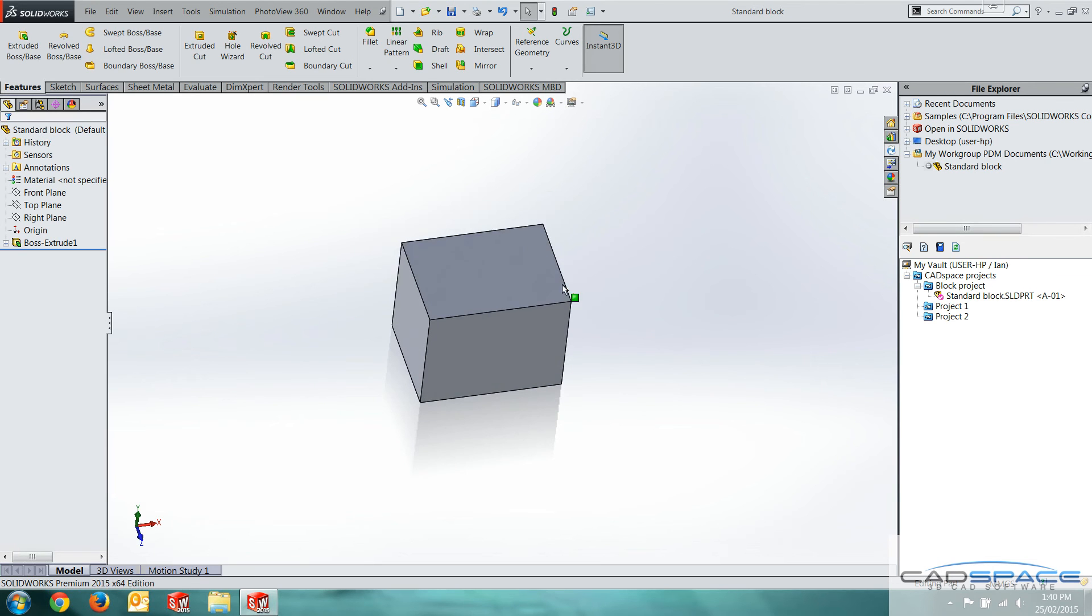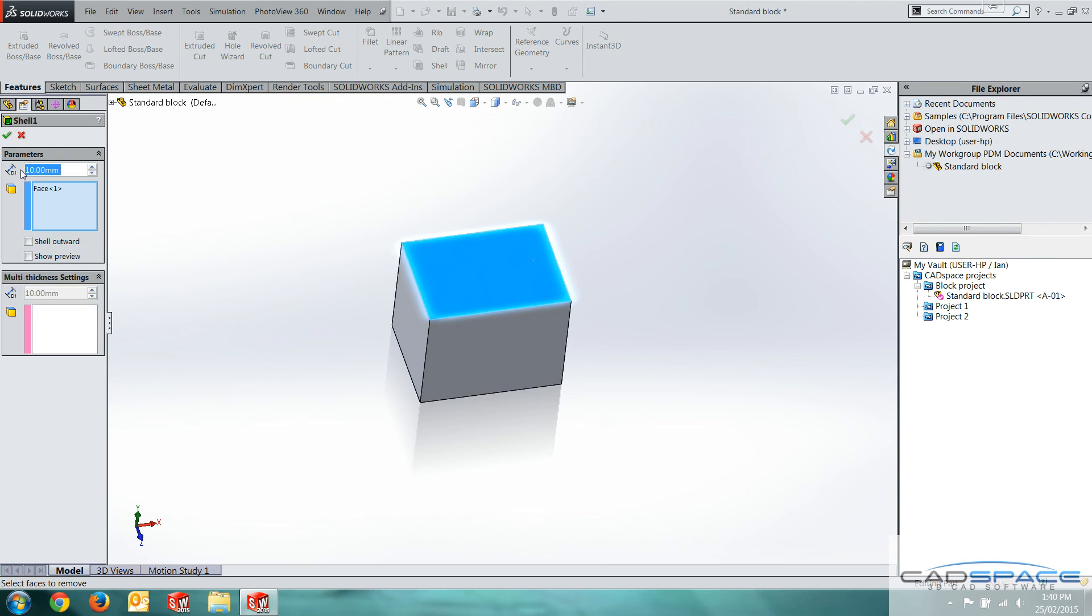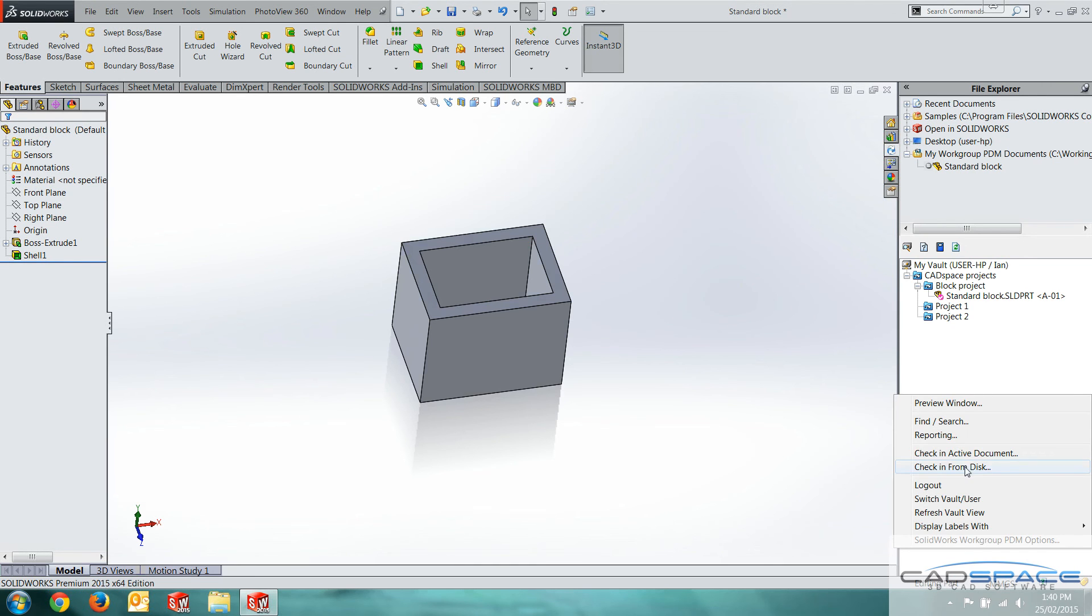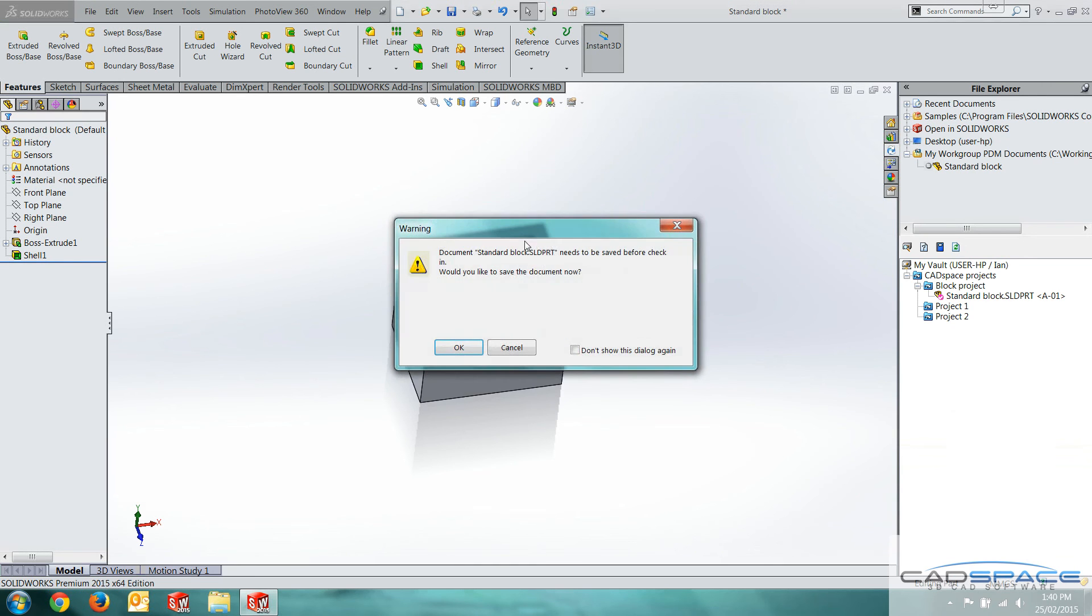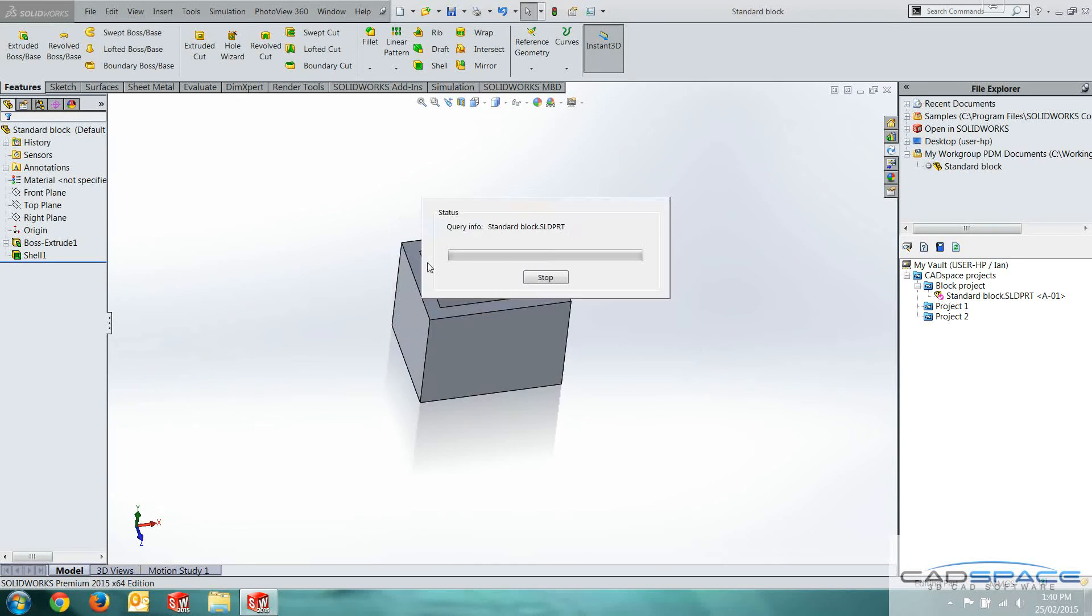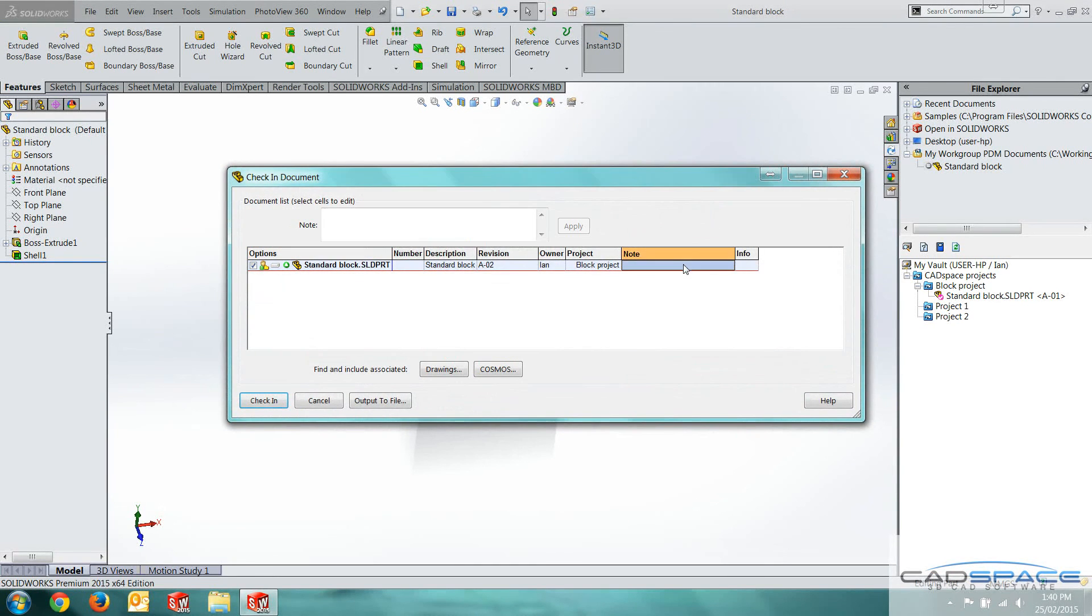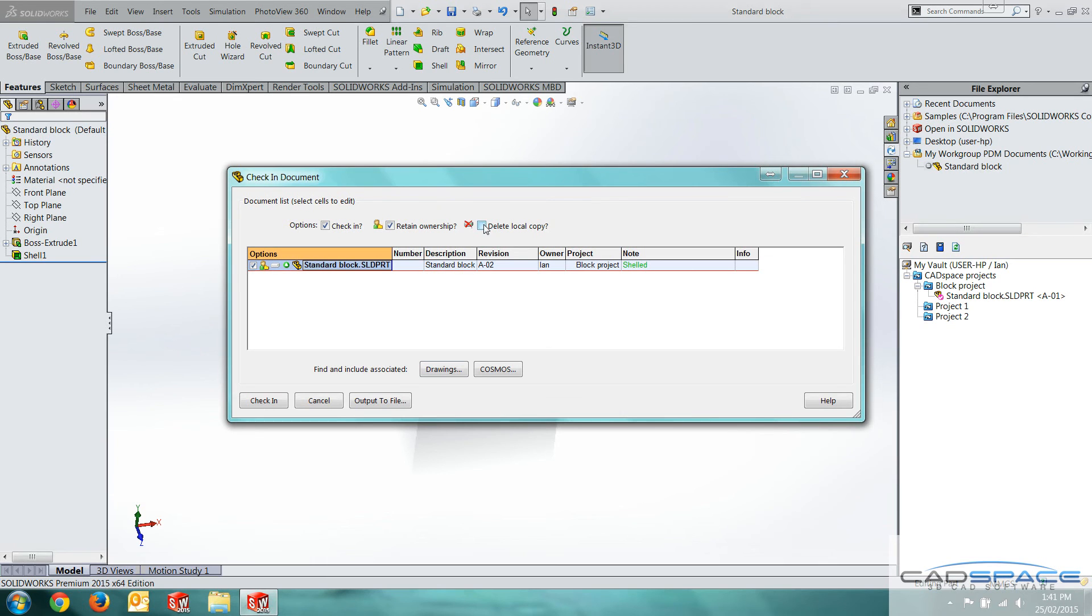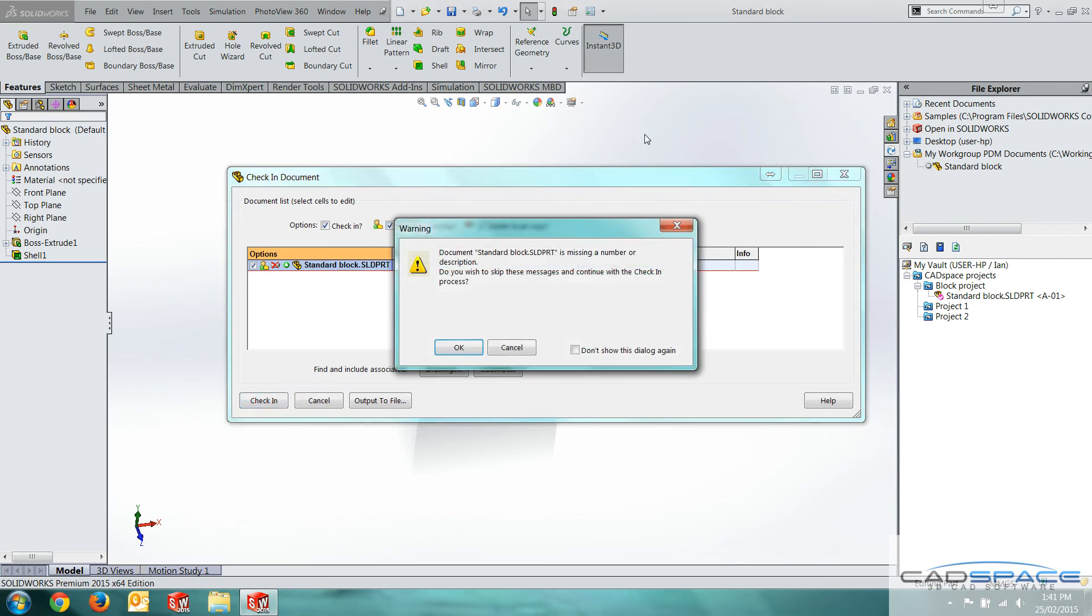Now say I want to do one more. I'll just show that quickly. Check that in again. That's fine. I'll do another note. Shelled. To now revision A dash O two. Click apply. And for this one, I'm going to delete local copy and check that in.